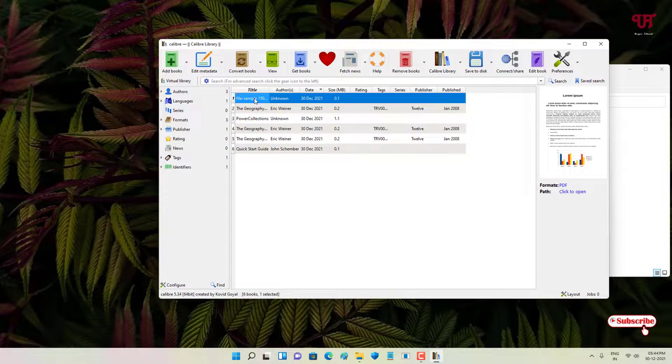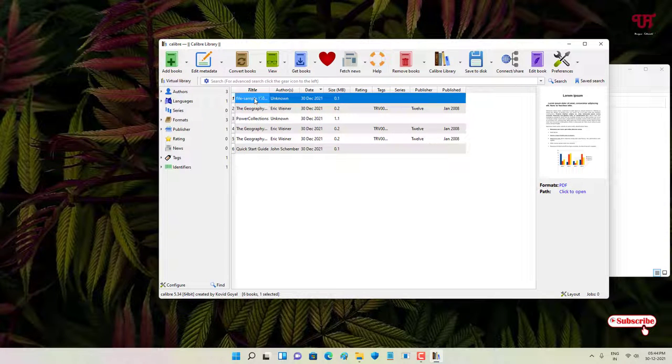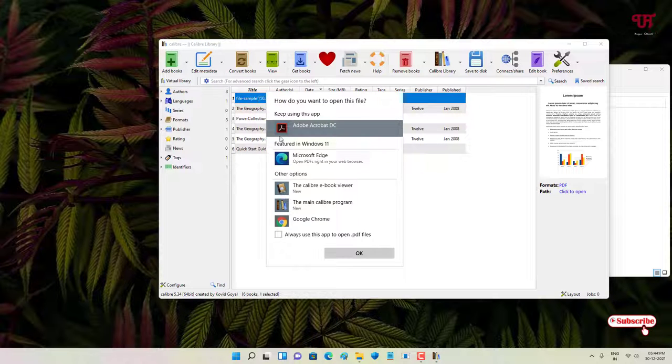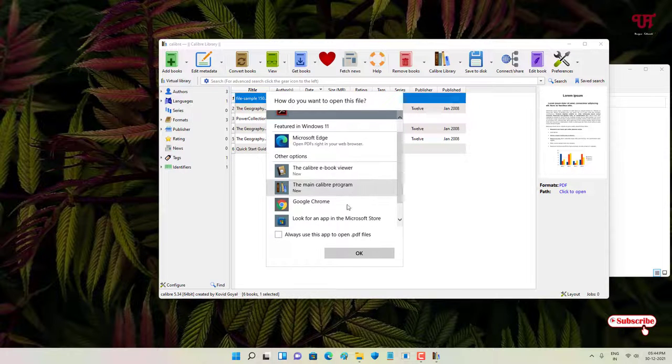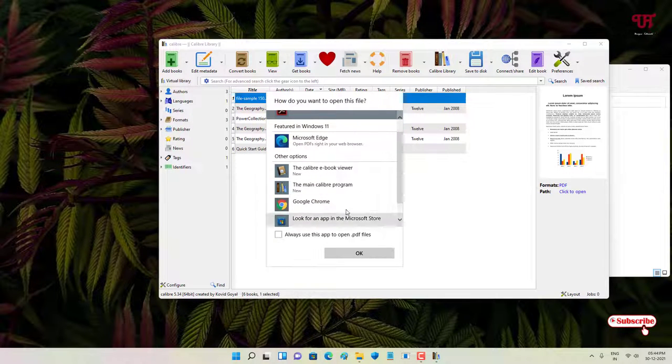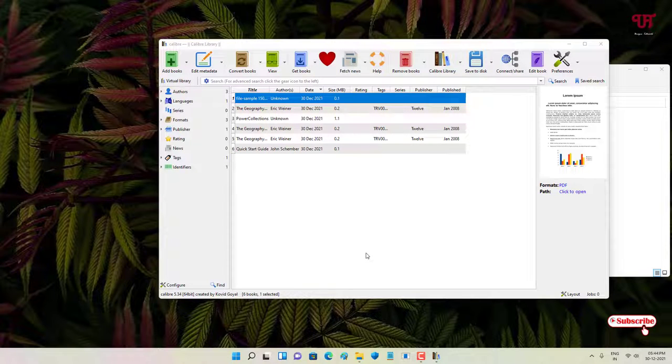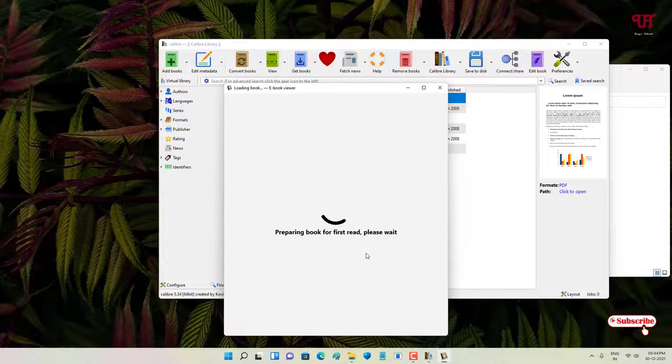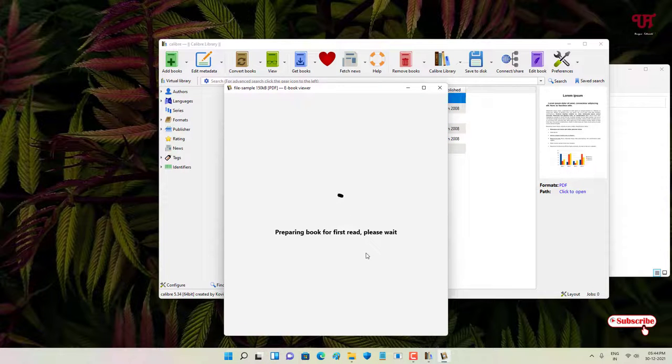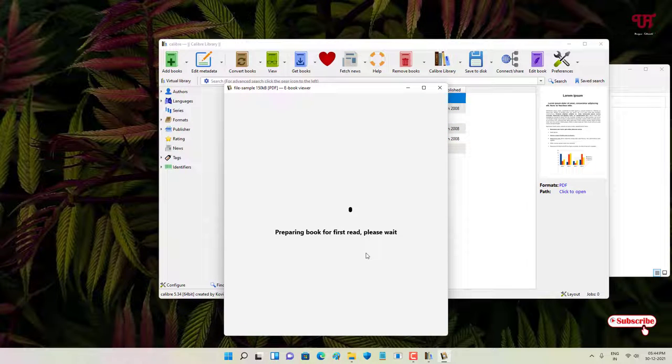So let us open our PDF file. Let me drag it. So let me just open this PDF file. I have different book formats, so what I will do, I'll just select this Calibre ebook reader, click on 'OK.'